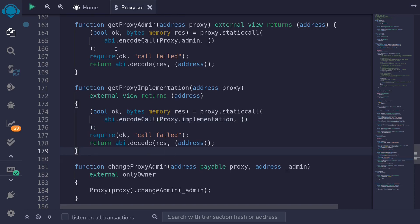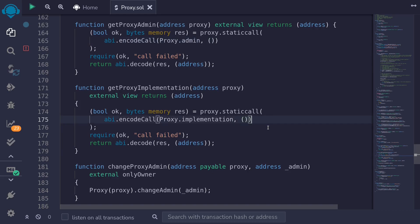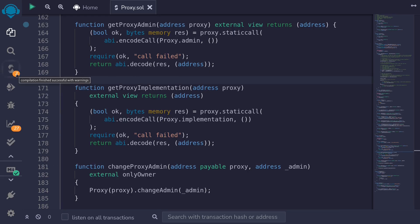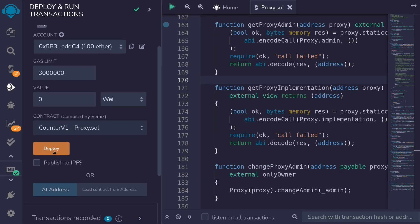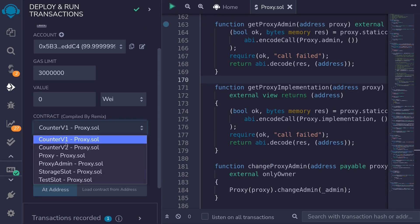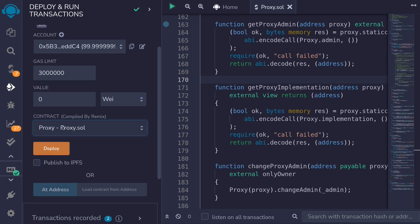I'll hit Ctrl+S to see if the contract compiles. I see an error — I'm missing a parenthesis. I'll fix that here and in the similar spot, and let's try compiling again. The contract compiles. So let's now deploy the proxy contract, proxy admin, counter B1, and counter B2. I'll click on the deployment tab and deploy counter B1, counter B2, proxy, and proxy admin.